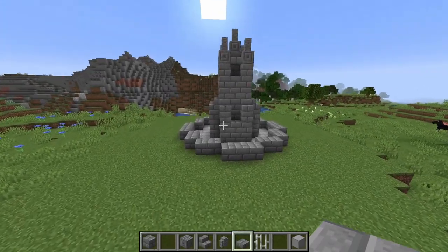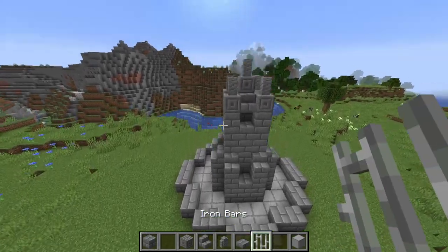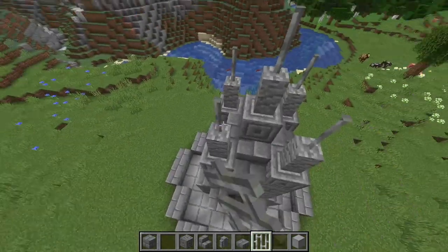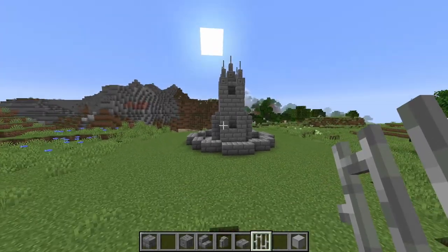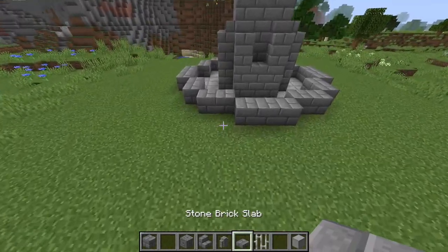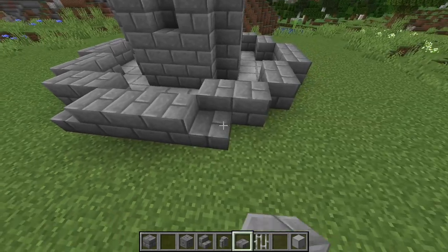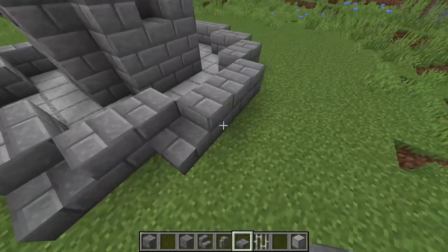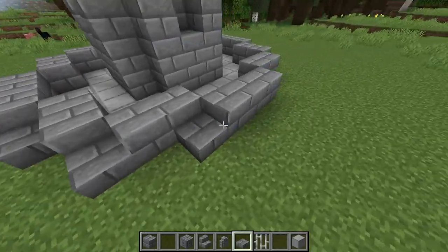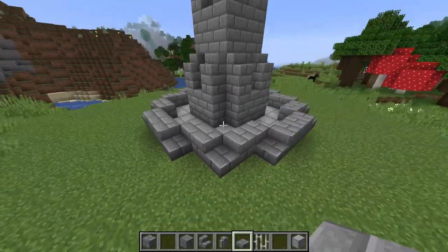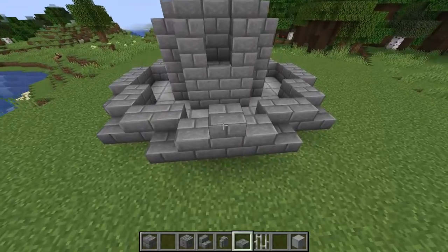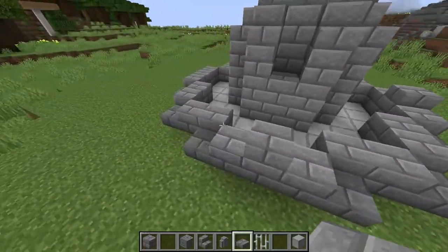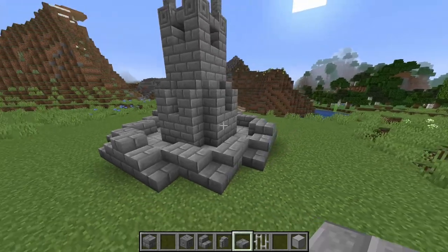One more detail we can add is iron bars on top of the walls at the top — it just gives that extra little feel of medieval castle design. Then take a stone brick slab and place it on the corners of each of the joins on our exterior circle, just like this all the way around. Last but not least, place a slab on top of the middle section on each of the exterior walls.